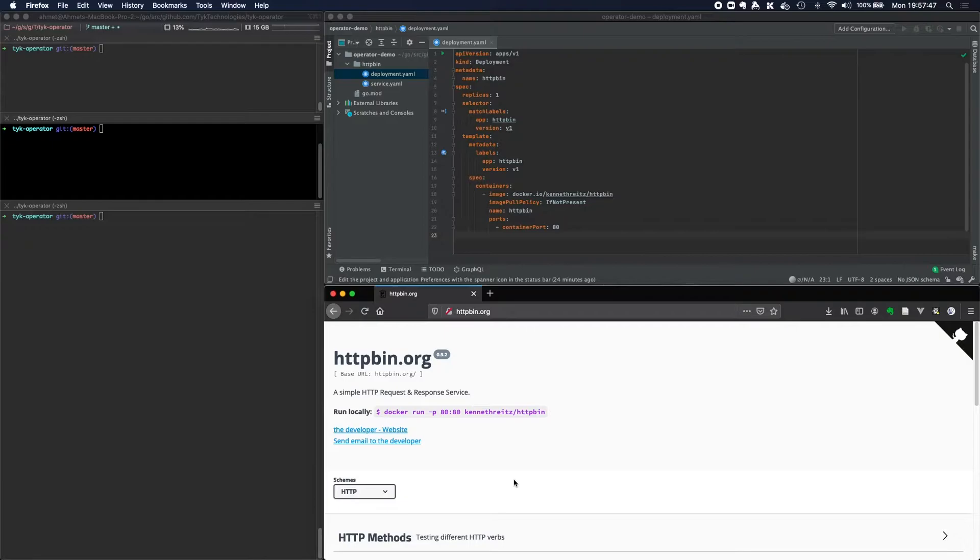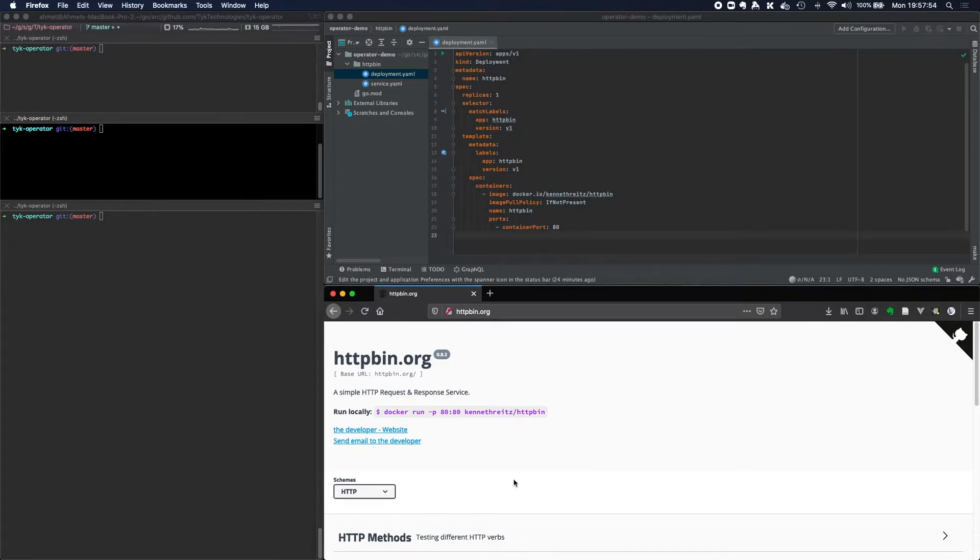Hello and welcome. In this short video, I'm going to be introducing you to our brand new Tyk Operator. Tyk Operator extends the Kubernetes APIs and brings full lifecycle API management capabilities directly to Kubernetes.